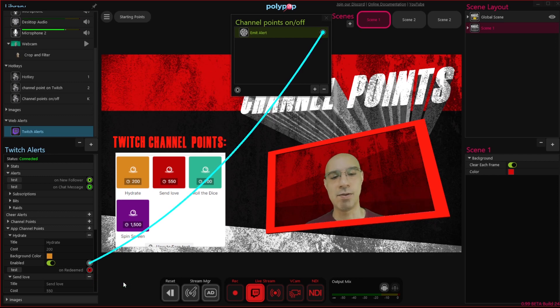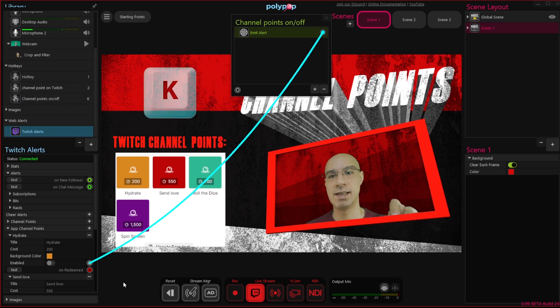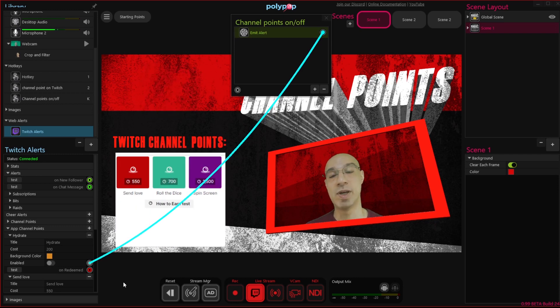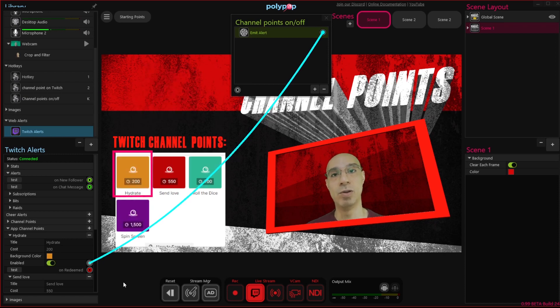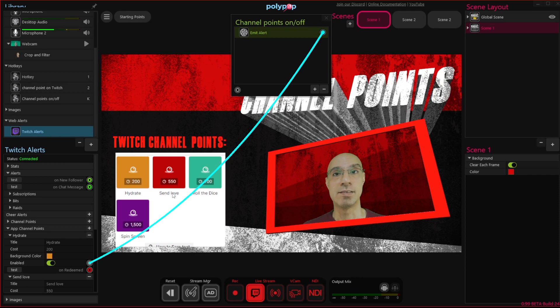Let's check it out. I'm going to press the letter K, and we can see that the hydrate alert is now gone. Pressing it again will put it back in.